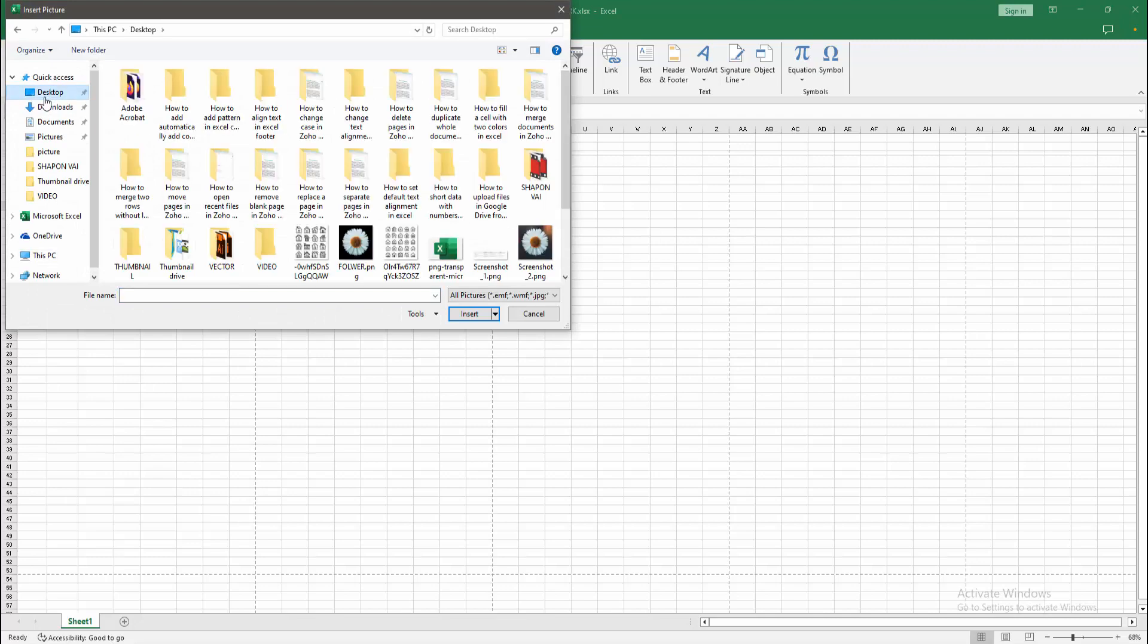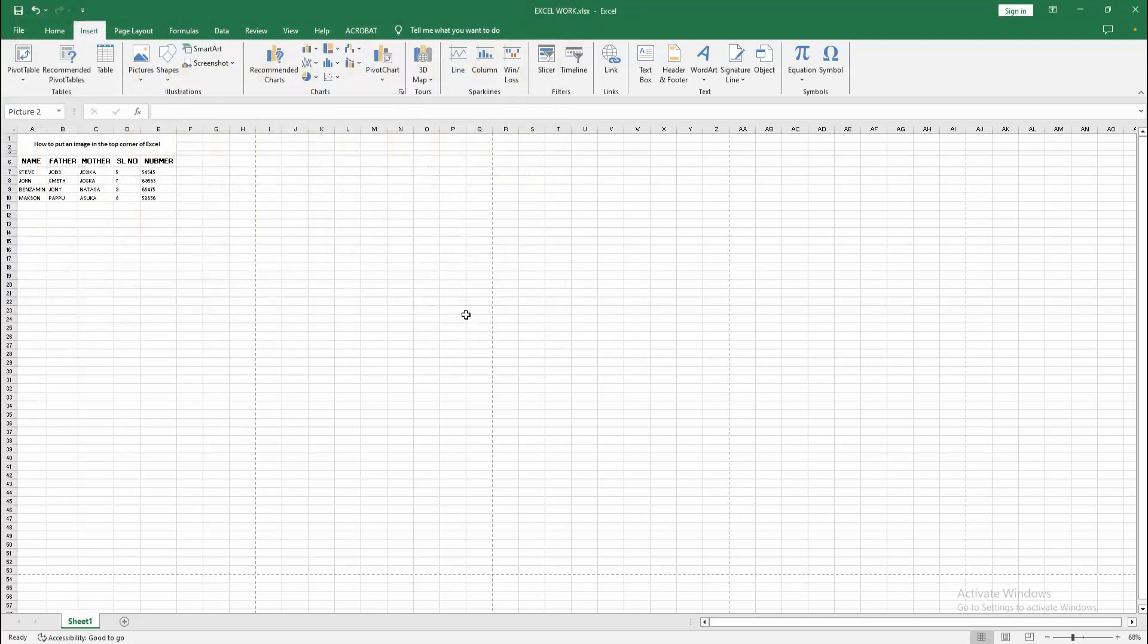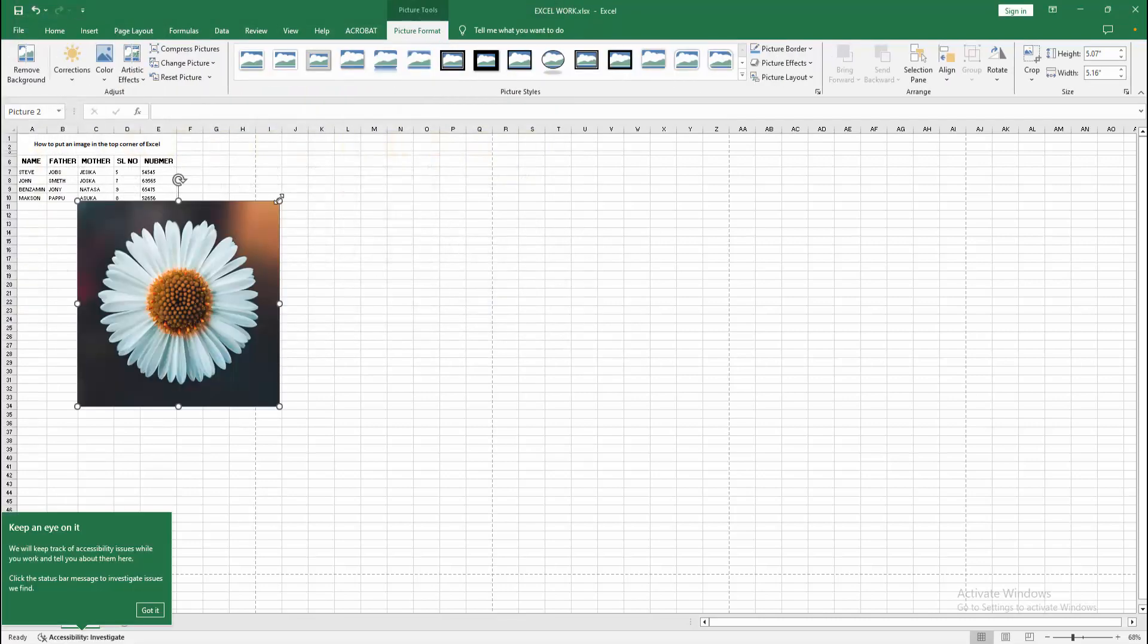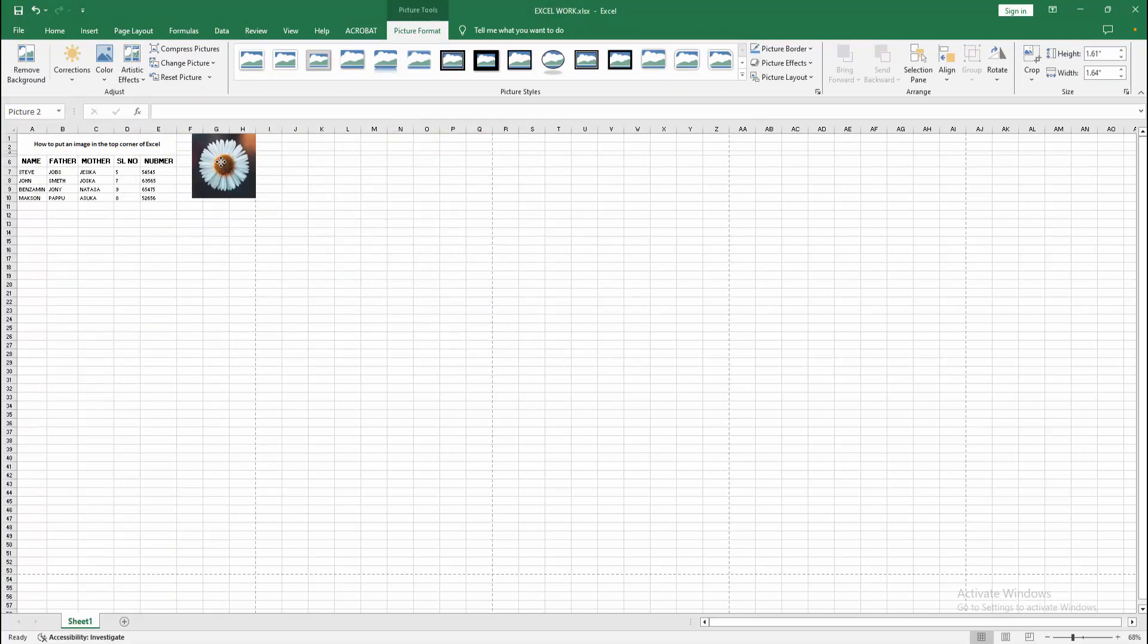Then choose picture from our file. Now I am selecting the picture and click Insert. Then resize the picture and move the picture on the top corner.